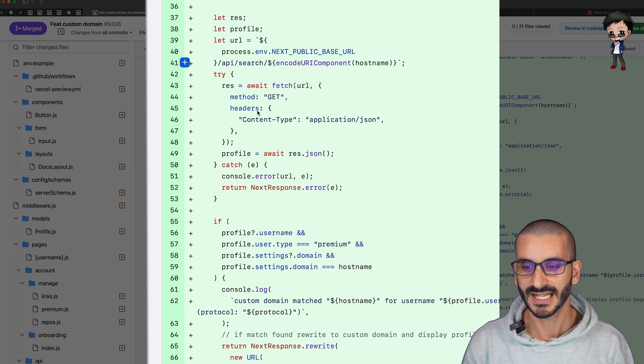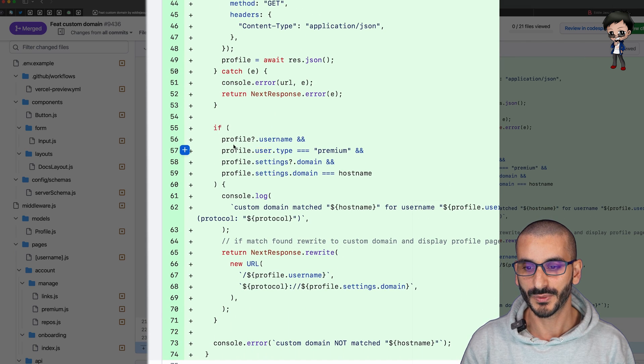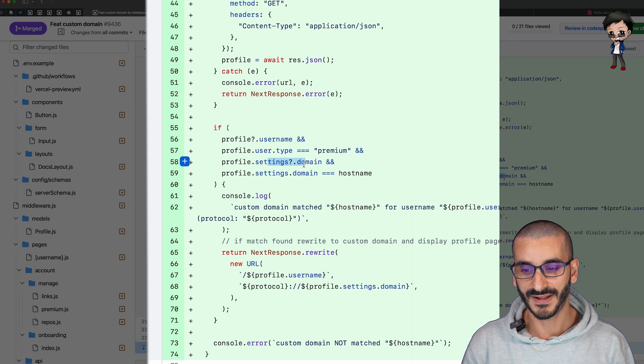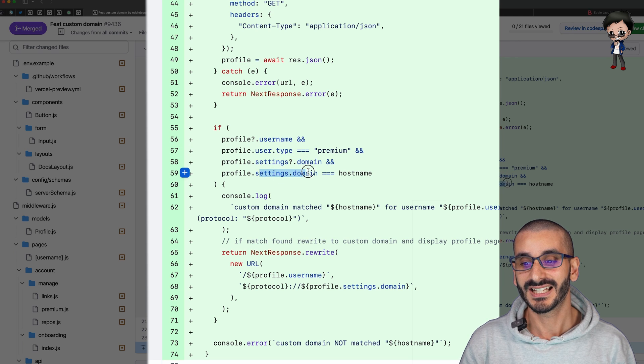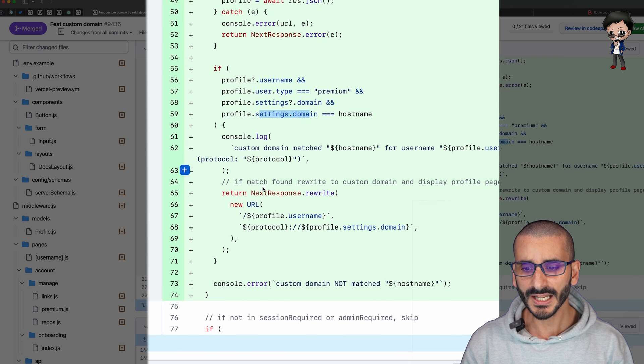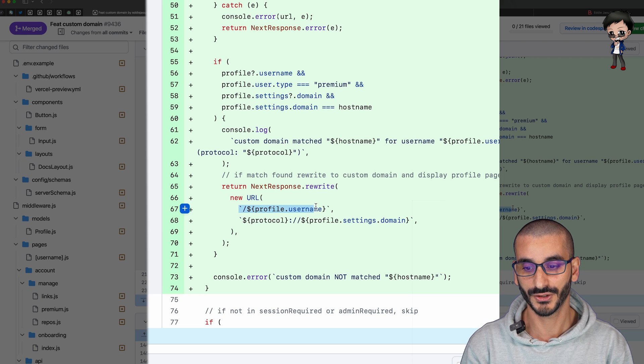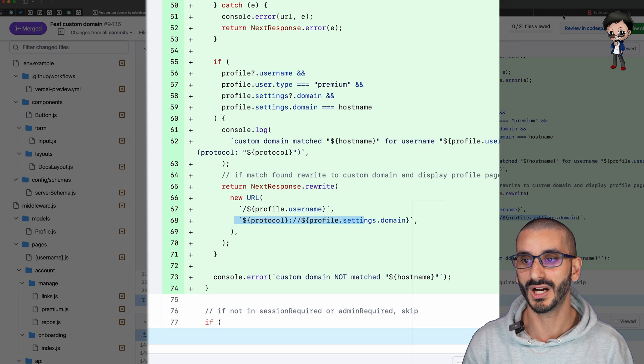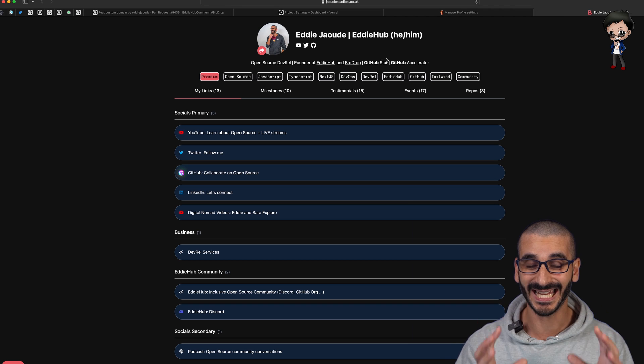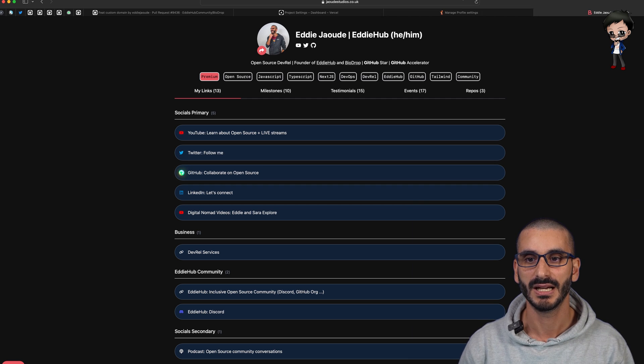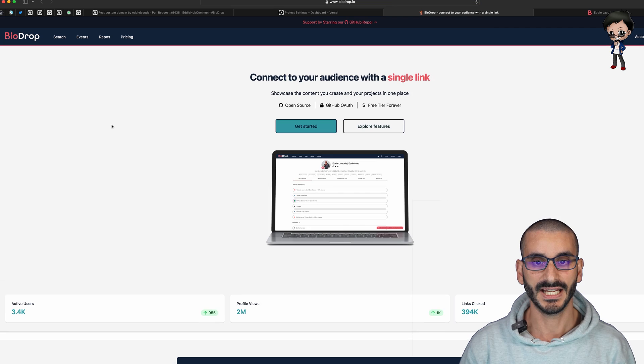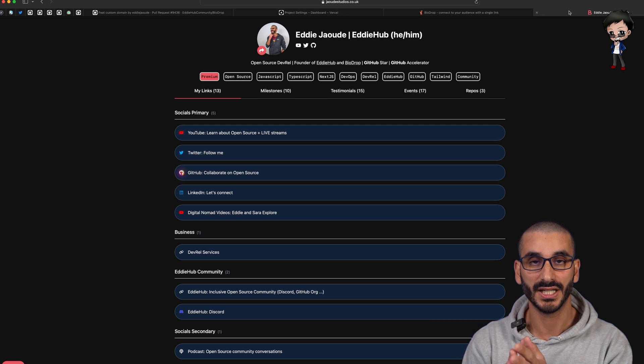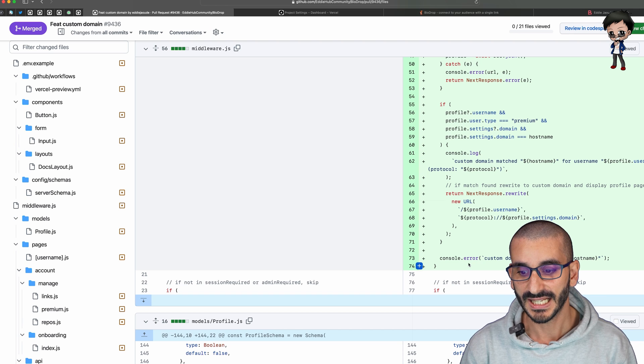We do make a request and then with the request we see is a user found, are they a premium user, is a domain found, and does the domain being requested match their profile. If it does we rewrite to the profile's username that's matched and we display the domain that is being used. That's why when we go to jaudstudios.co.uk it stays as jaudstudios.co.uk but it is displaying my profile because if I went to biodrop.io it's going to show the home page whereas on the root of the custom domain it shows the person's profile.